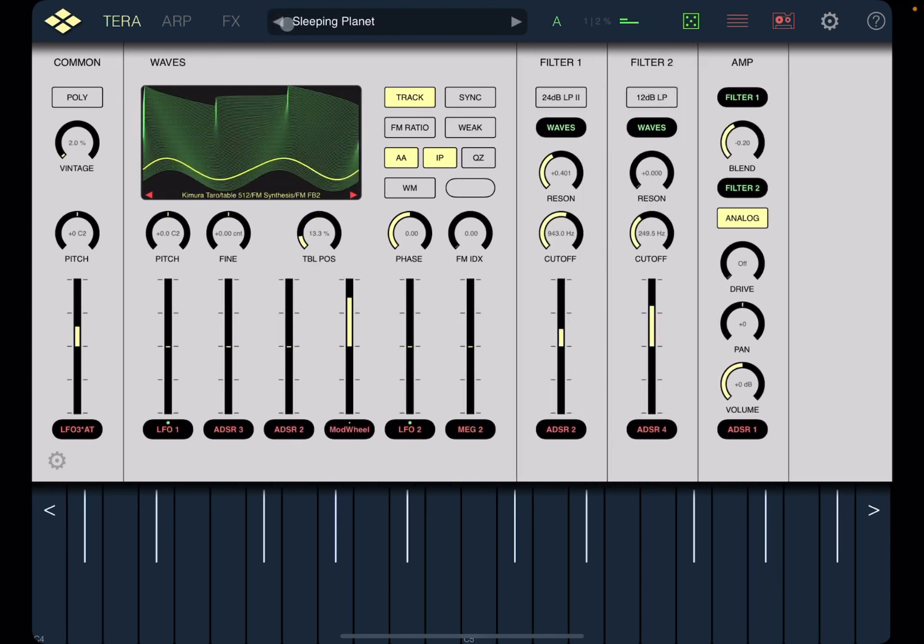And now you can really create evolving pads that change slowly, for example, depending on the type of LFO that you have in place or ADSR or source of modulation. You can really move from one waveform to the next.